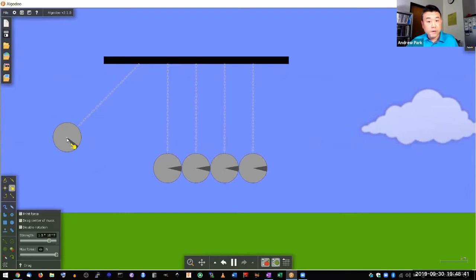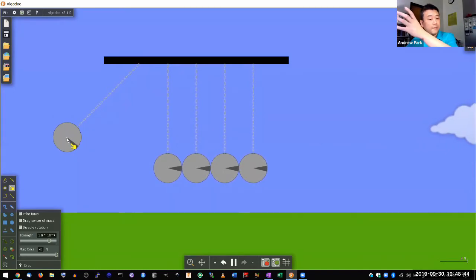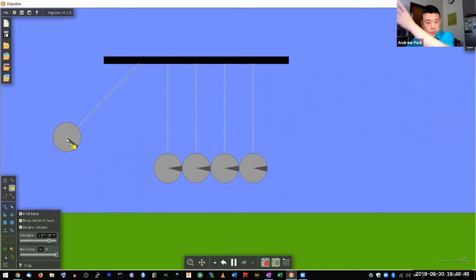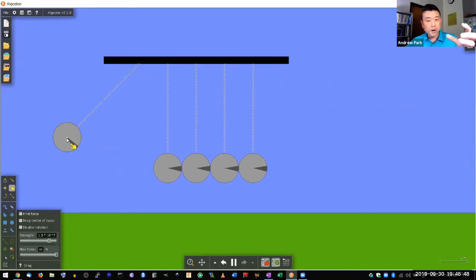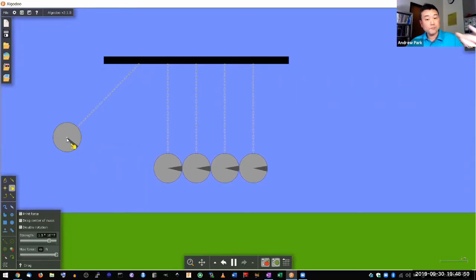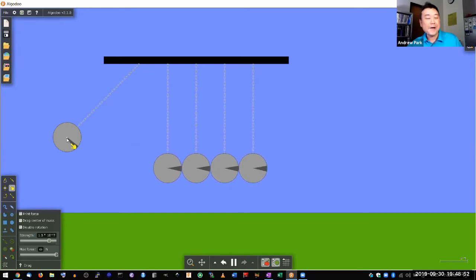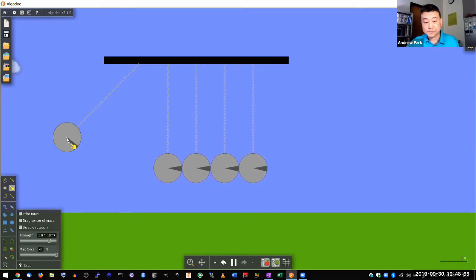When you lift up a wrecking ball and you let go, then it swings down. When it returns to the bottom, then it's moving. It's more energetic. So that's how I know this now has more energy.